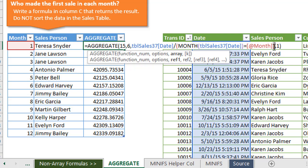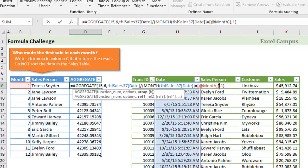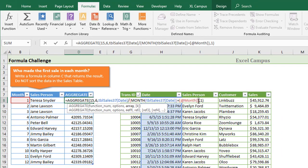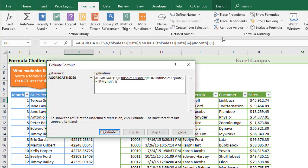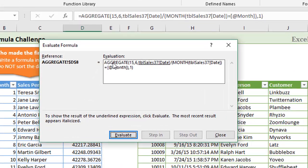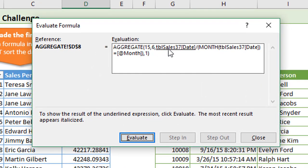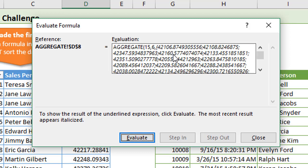An easier way to see what's going on is if we step into the evaluate formula window. I'm just going to hit escape, select that cell that contains the formula, go to the formulas tab, and then open the evaluate formula window. Keyboard shortcut is Alt-T-U-F. Here's our formula and we can step through this like we did in the previous videos.